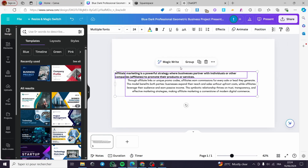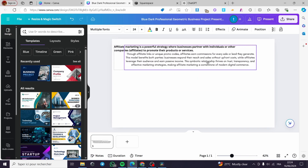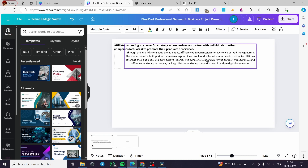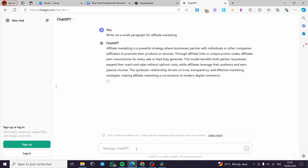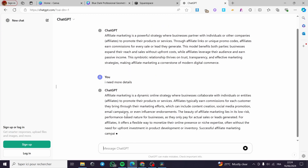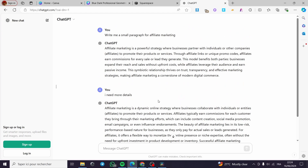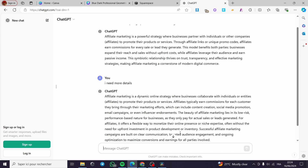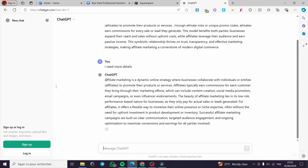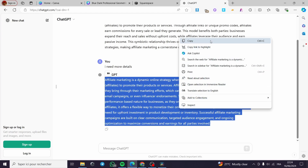Now let's select those two elements — the heading and the paragraph — and group them so they can be moved together. Then I'm going back to ChatGPT to get some more details for a second example. Here we have the additional details returned by ChatGPT, though it has stretched the paragraph a little bit.